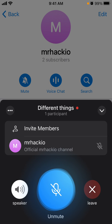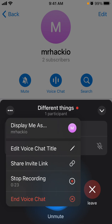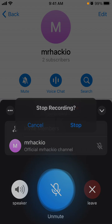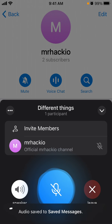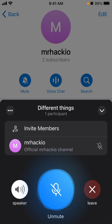This is a cool feature — I don't think Clubhouse or Twitter Spaces have this yet. You will also see the option to stop recording. Once you stop recording, the audio will be saved to your Saved Messages in Telegram.